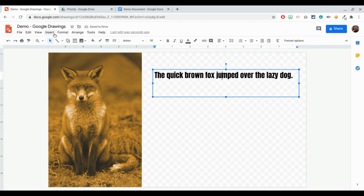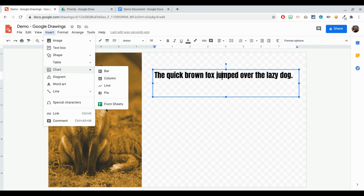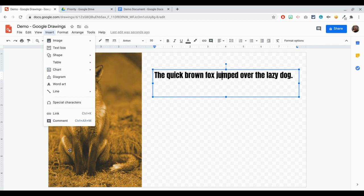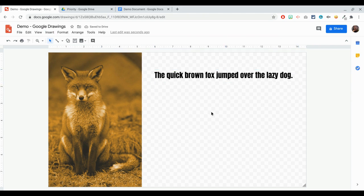Note that you also have the ability to insert Word Art, diagrams that you can find in Google Slides, as well as charts from your Google Sheets. There are many things that you can do in Google Drawings similar to Google Slides, but one of the things I really like is that the background is transparent. So when I export this it's going to show up as a transparent file and I can insert it onto any document or slide that I choose.